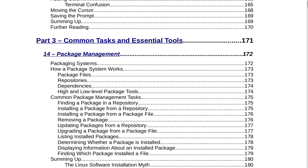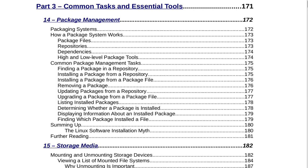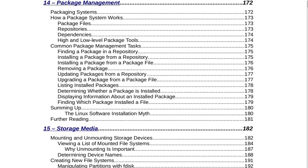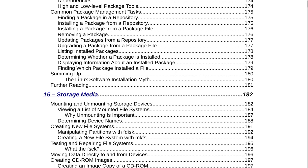Part 3 is Common Tasks and Essential Tools on page 171. Section 14 is Package Management on page 172. That includes packaging systems, how a package system works, package files, repositories, dependencies, high and low level package tools, common package management tasks, finding a package in a repository, installing a package from a repository, installing a package from a package file, removing a package, updating packages from a repository, upgrading a package from a package file, listing installed packages, determining whether a package is installed, displaying information about an installed package, finding which package installed a file, and summing up.